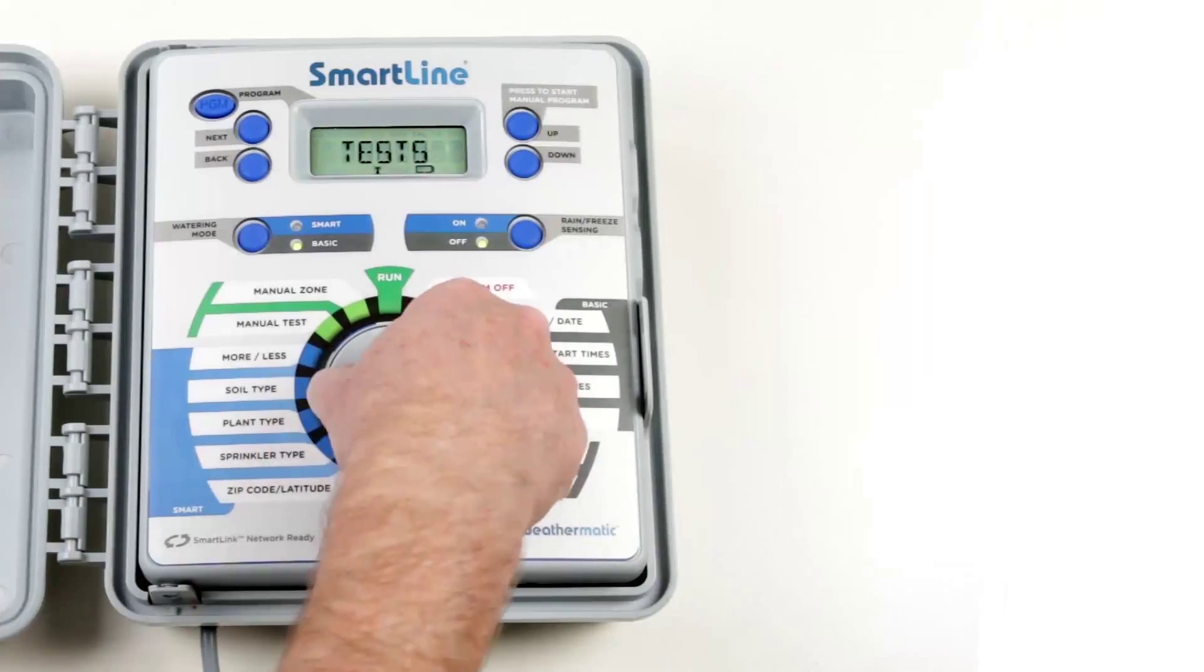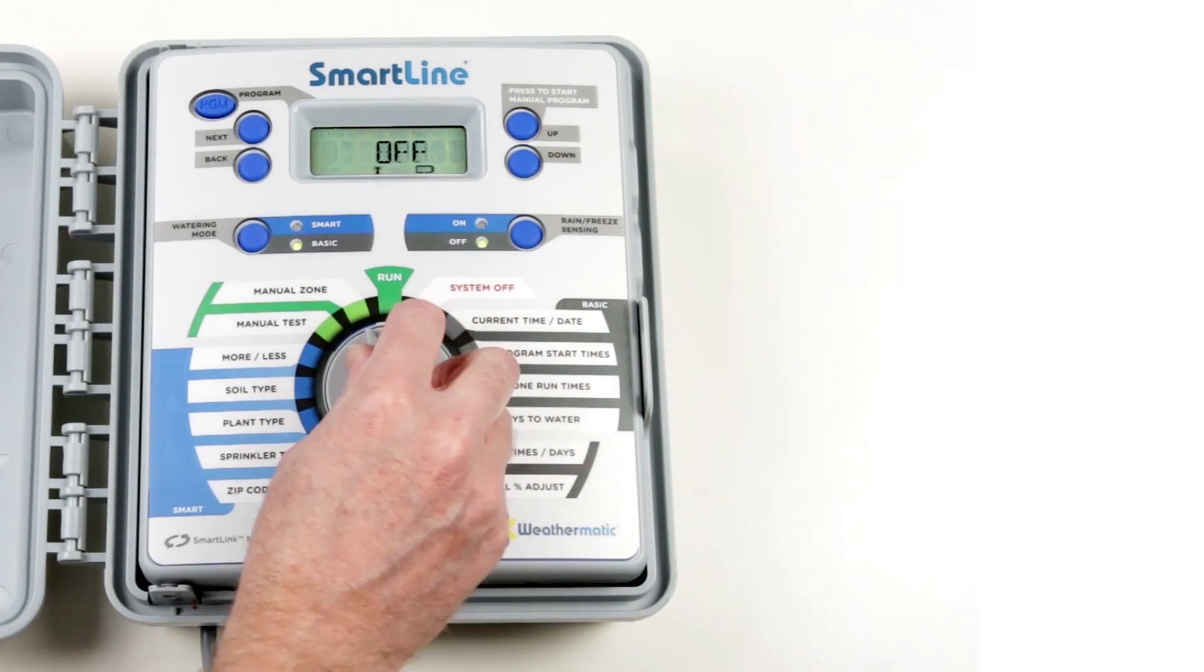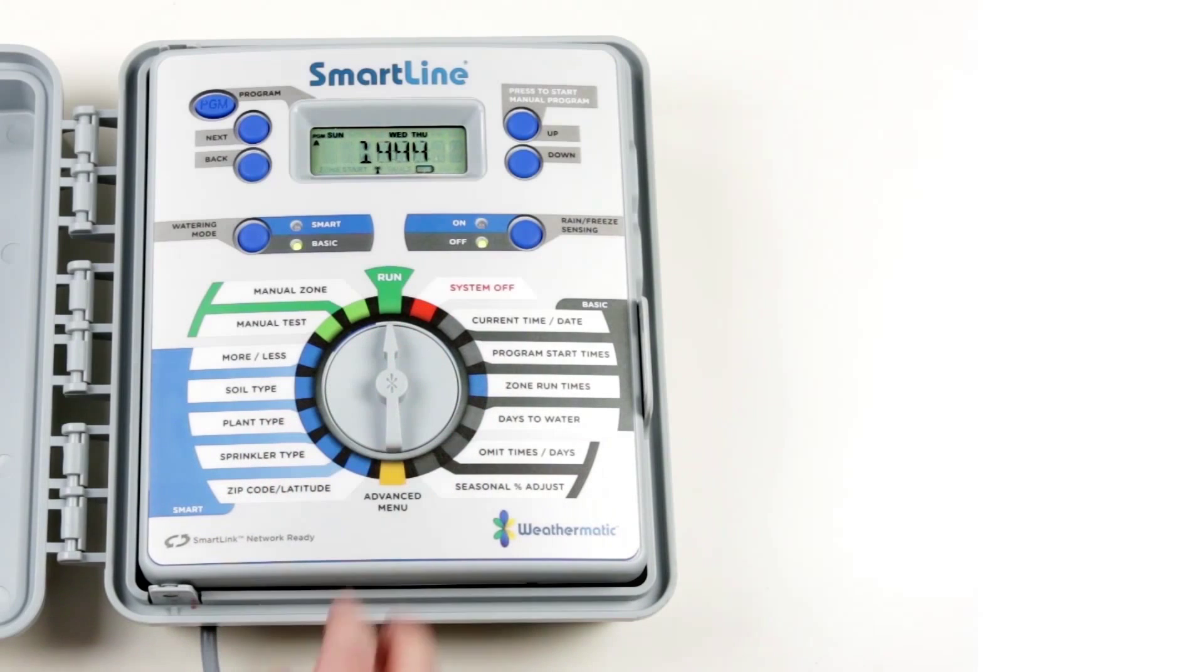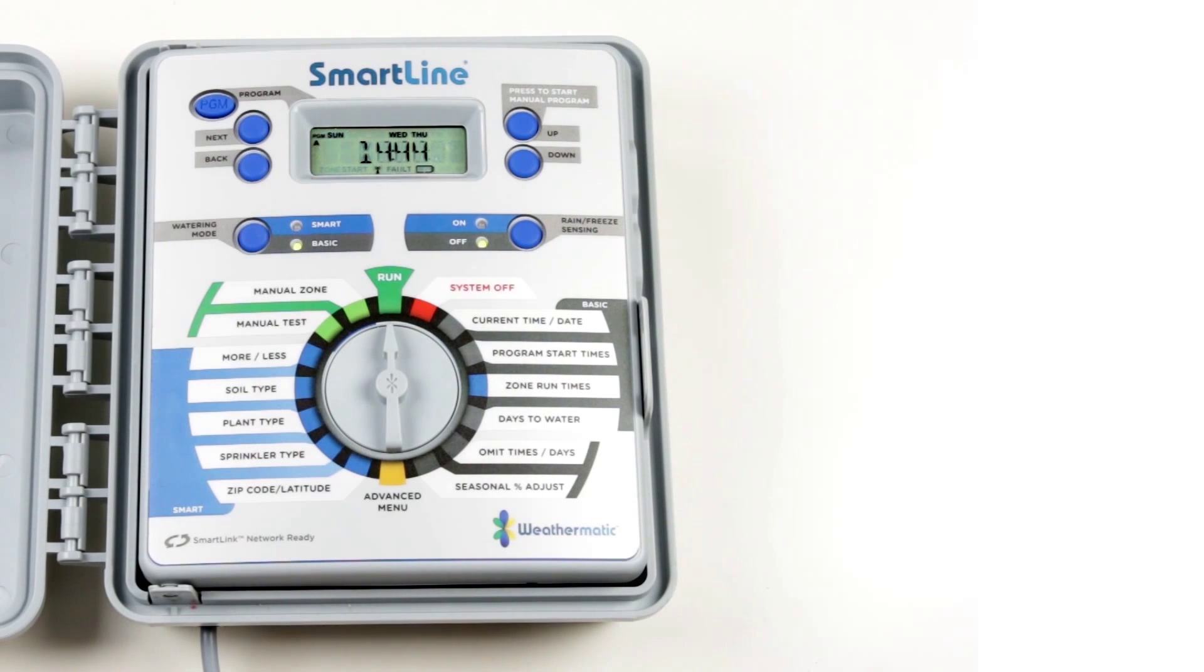The programming for Basic mode is now complete. Set the dial to Run mode and the controller will operate automatically based on what was programmed.